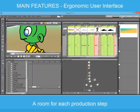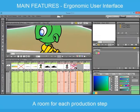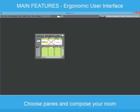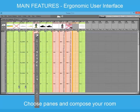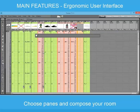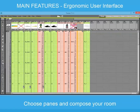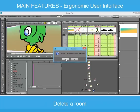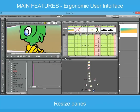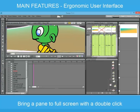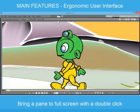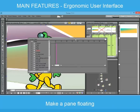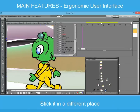Toons is very easy to learn, also thanks to its intuitive and friendly graphical interface. It is organized in rooms, one for each production step or customer needs. Custom rooms can be added, and each room is composed by panels that can be added, magnified and removed at any time. The panels can also be kept floating, for example for dual screen usage.